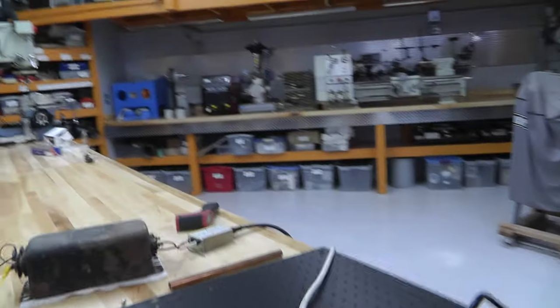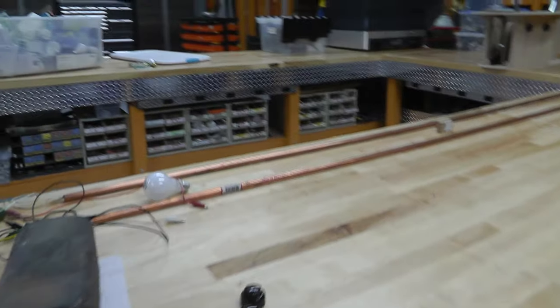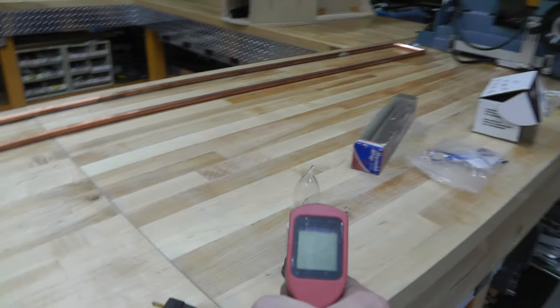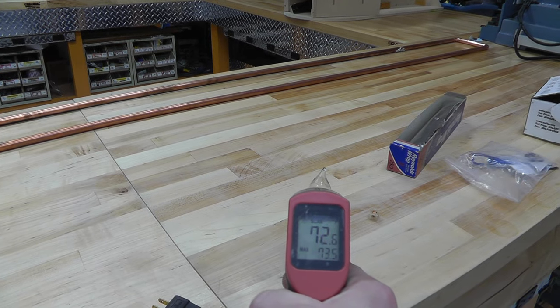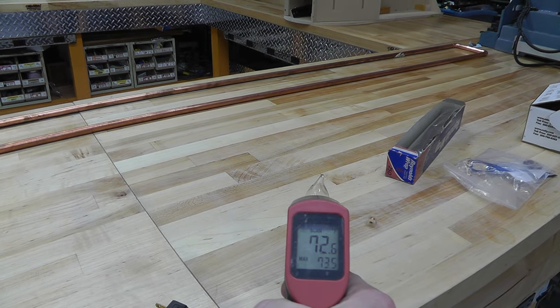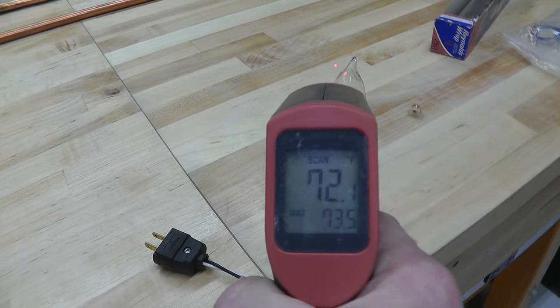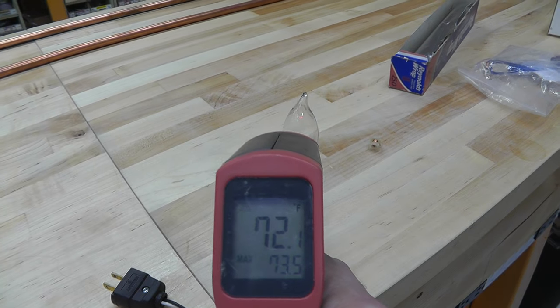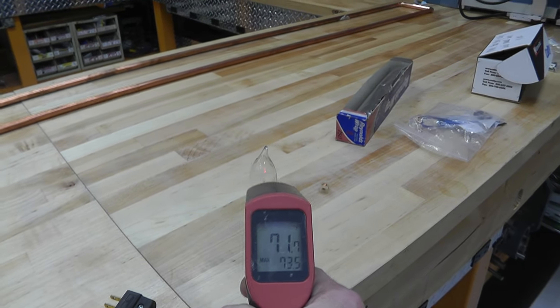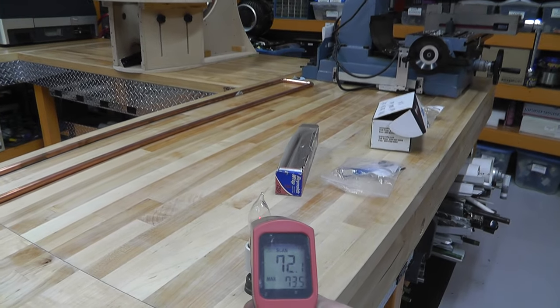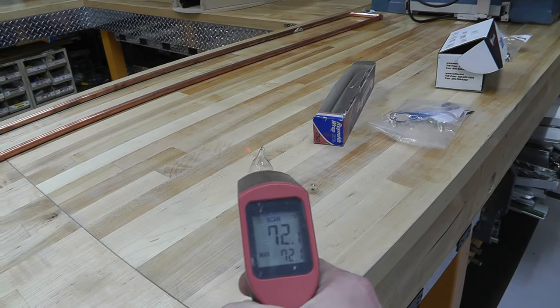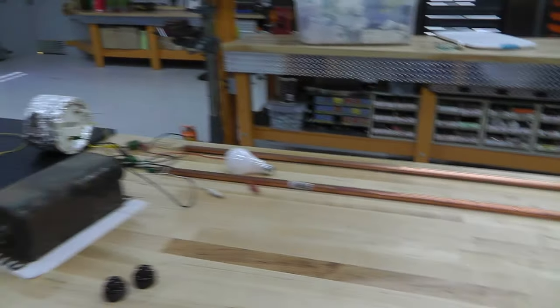So I got a thermal gun here and I just want to show you the temperature. Alright, it's about 72. I don't know if you can see that. I really hope you can. I'm using my old camera. It has no screen on it, it died. So I'm just going to use this one for now.